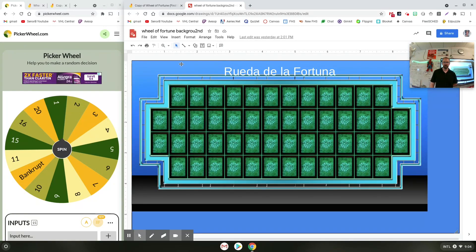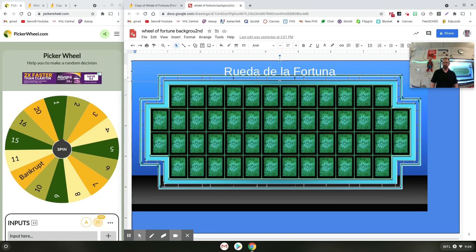What I did first was in Google Images — you could also do this with Google Slides if you like that better — I made what I wanted to be my background for my Google Jamboard. I just found this Wheel of Fortune looking background online, made it a little bit smaller than full screen, added this text up here at the top for Wheel of Fortune in Spanish, and I've got some extra space over here on the side. This is my background image.